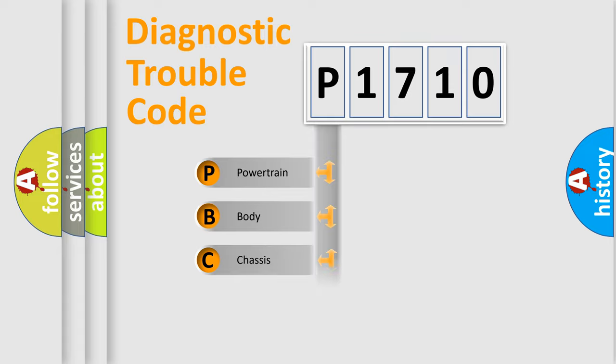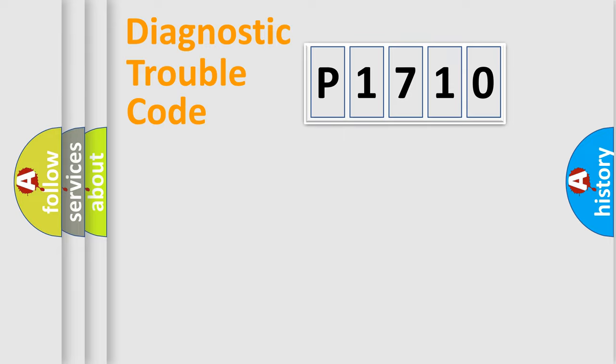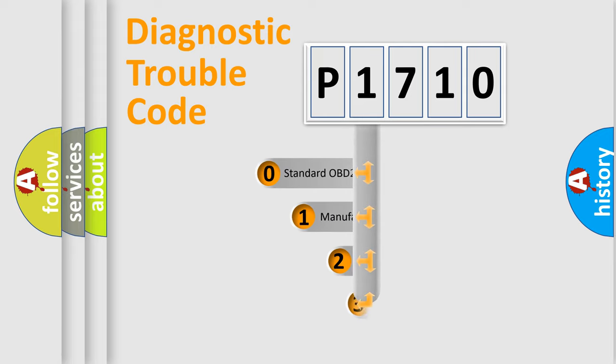Powertrain, Body, Chassis, Network. This distribution is defined in the first character code.